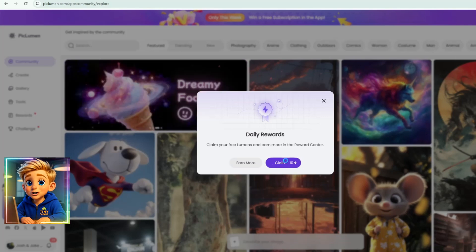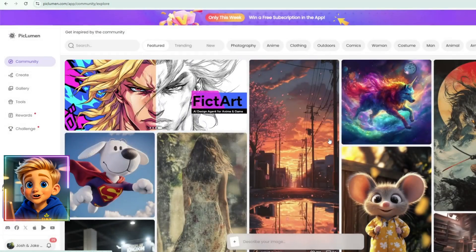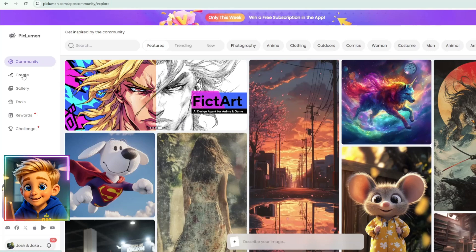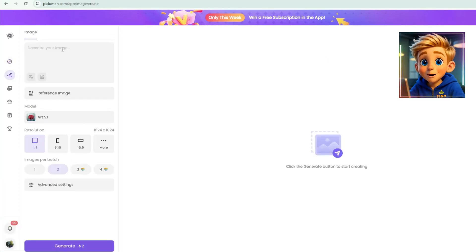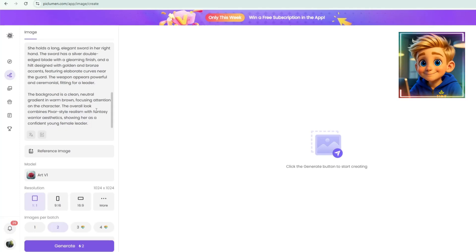To start creating an image in Piclumen, click Create, and the Image Generator page will open. Type your prompts in the text box. I already prepared one, so I'll just paste it here.